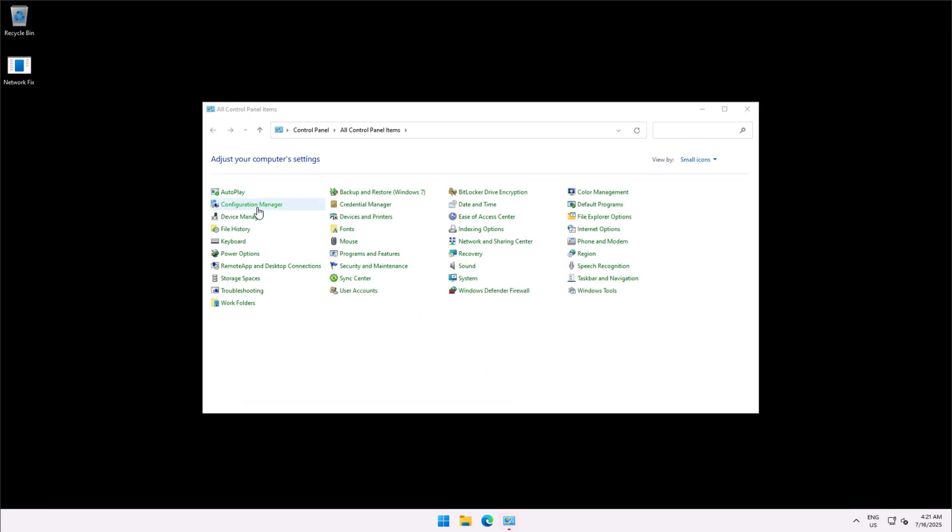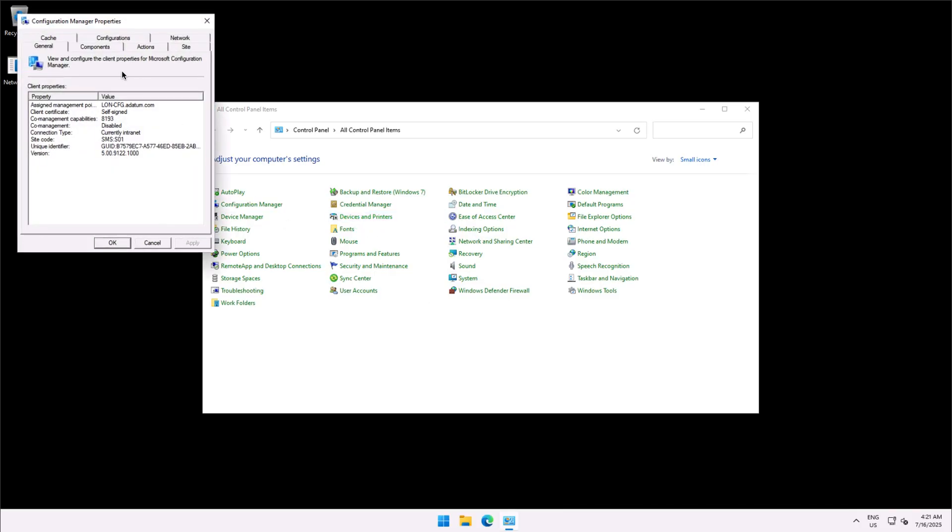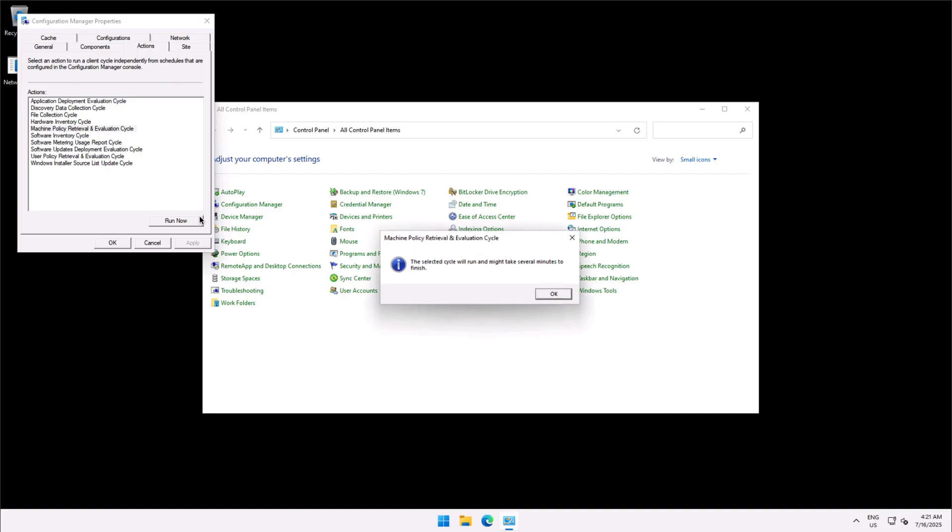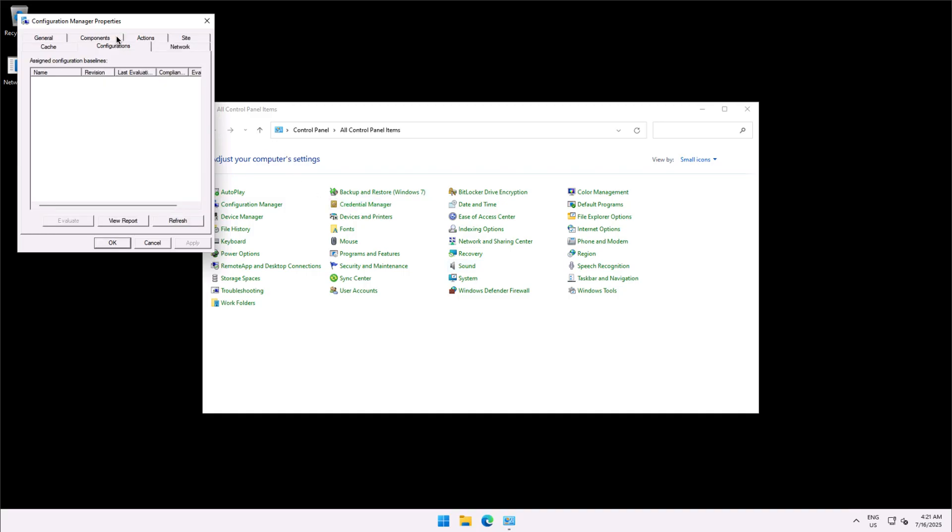Now I will move to the configuration manager client, will go to the actions machine policy retrieval and evaluation cycle, I will run it and will wait for some time, for a minute or two to pull the configurations. As of now as you see here under the configurations there is nothing. I will click refresh.